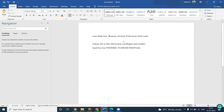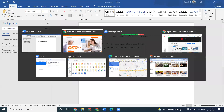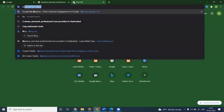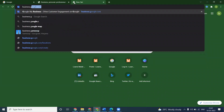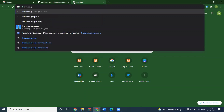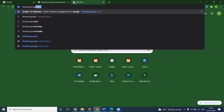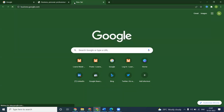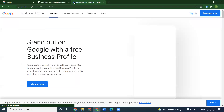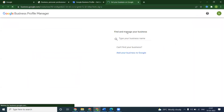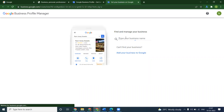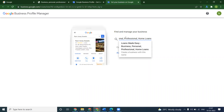First, copy the business name. Then open the URL business.google.com. Click on Sign In and start setting up your particular map.